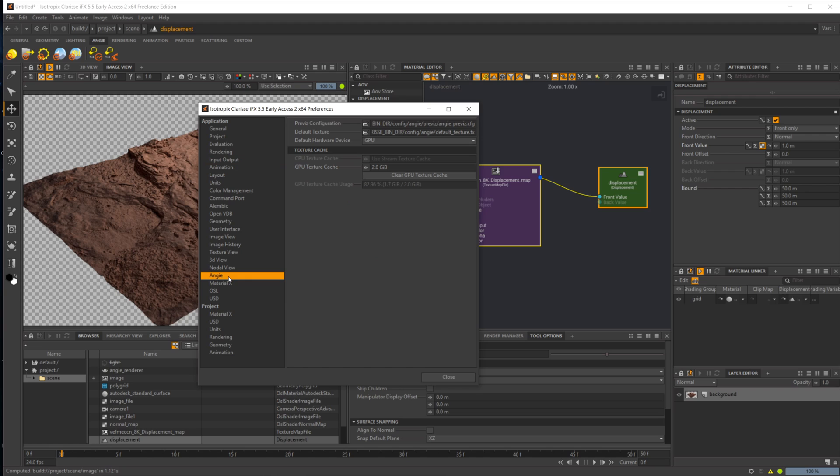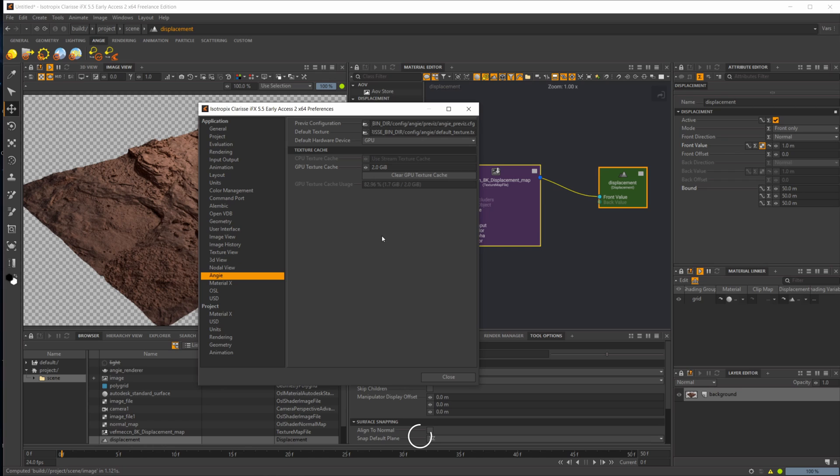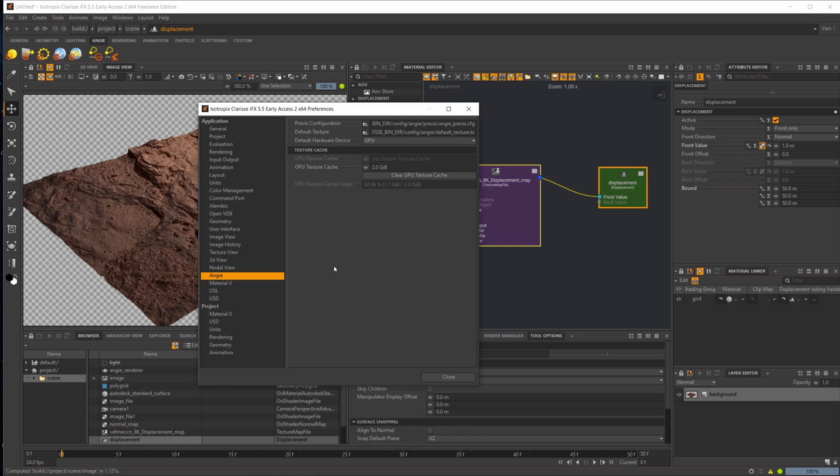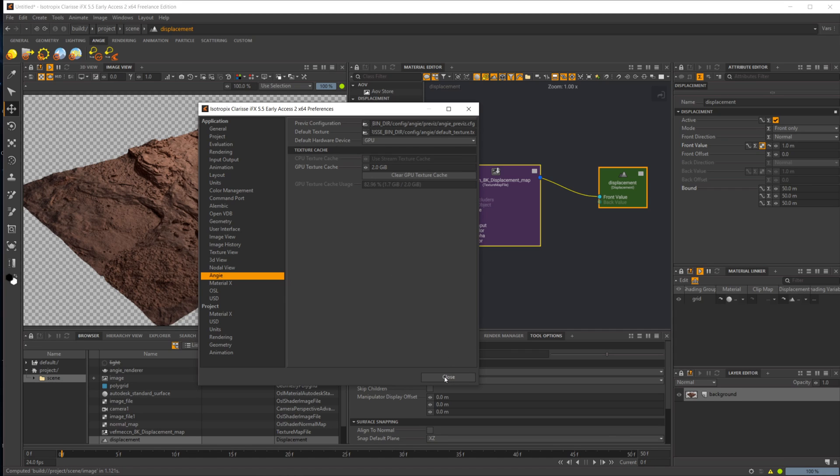You can also go down to your Angie and set the GPU texture cache limit. You can also come up and set your default hardware device, which you're probably going to want to set to GPU just so it's faster. CPU is pretty quick compared to regular Clarisse, but I would definitely recommend GPU if you have it available and enough VRAM.